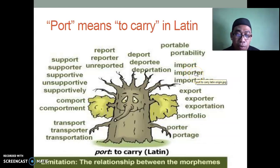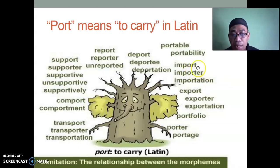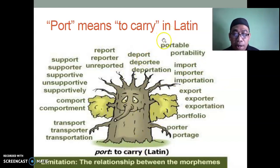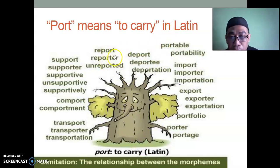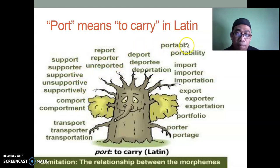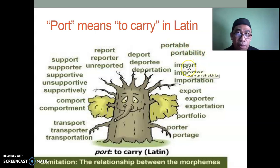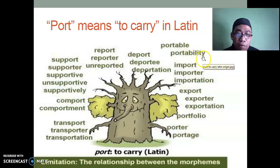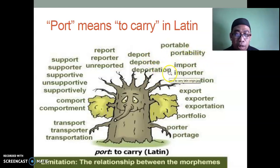The influence of Latin on English is extraordinary. For example, the root 'port' means 'to carry.' So we have: report (to carry back), reporter (someone who reports), unreported, support, supporter, supportive, unsupportive, supportively. Also: portable (can be carried), portability, deport, deportee, deportation — the process of being removed from a country through the airport. Import, export, porter.